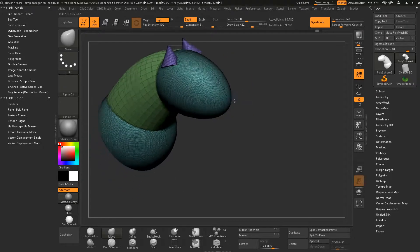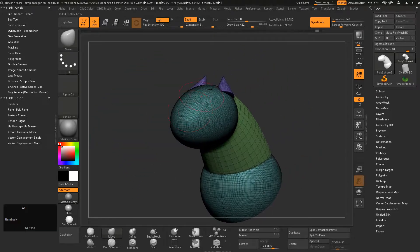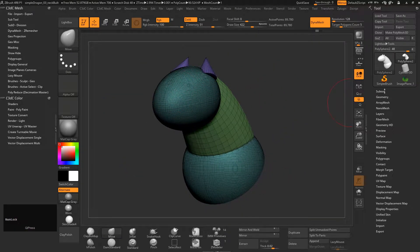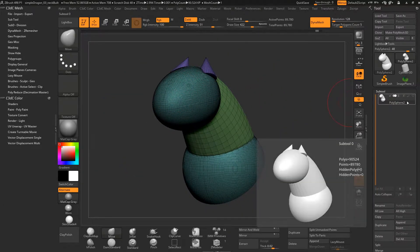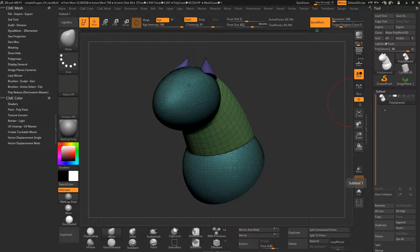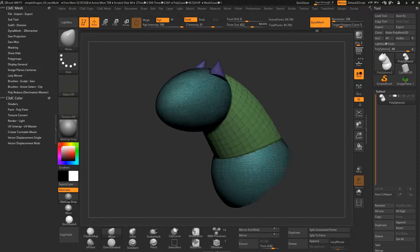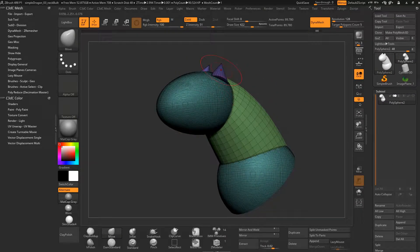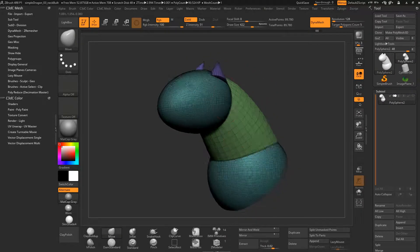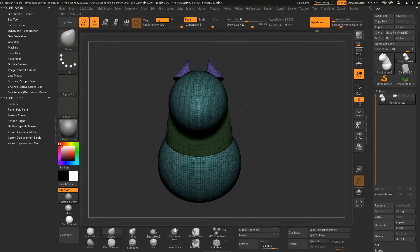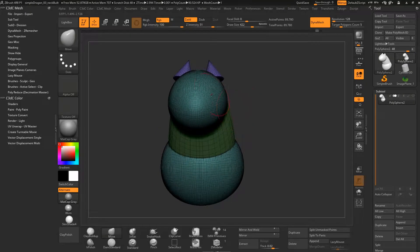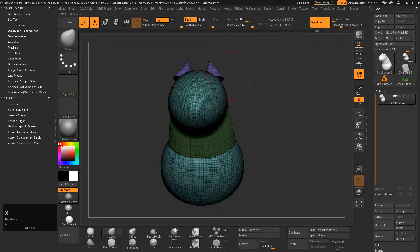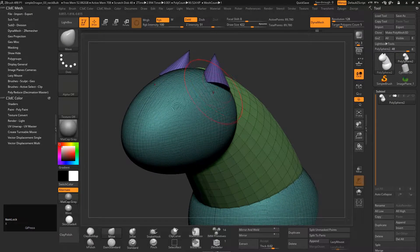This is a good way of organizing your objects without actually having to make separate objects — it's like a sub-object set mode. Now that we've got that, I need to bring on symmetry mode again, which is X, and now we can start to move this around.